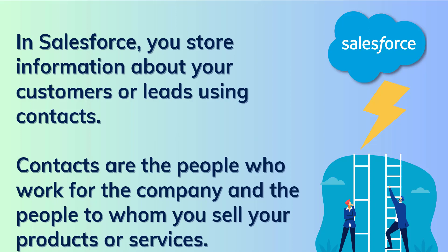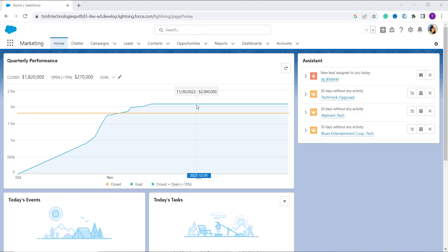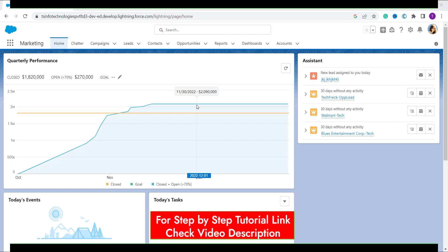Now let's move ahead and learn to convert the lead into a contact using Salesforce Lightning Edition. There are only two scenarios when we need to convert a lead into a contact. In the first scenario, we convert a lead when we believe the lead has an interest in our product and there is a chance of a sale. In another scenario, some organizations convert the lead into a contact when the person finally purchases the product or services.